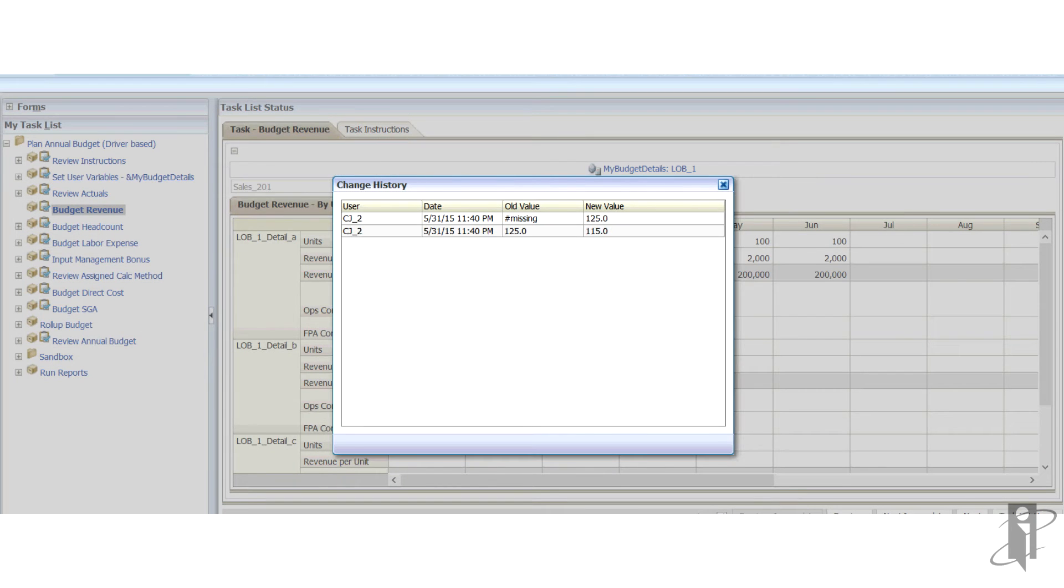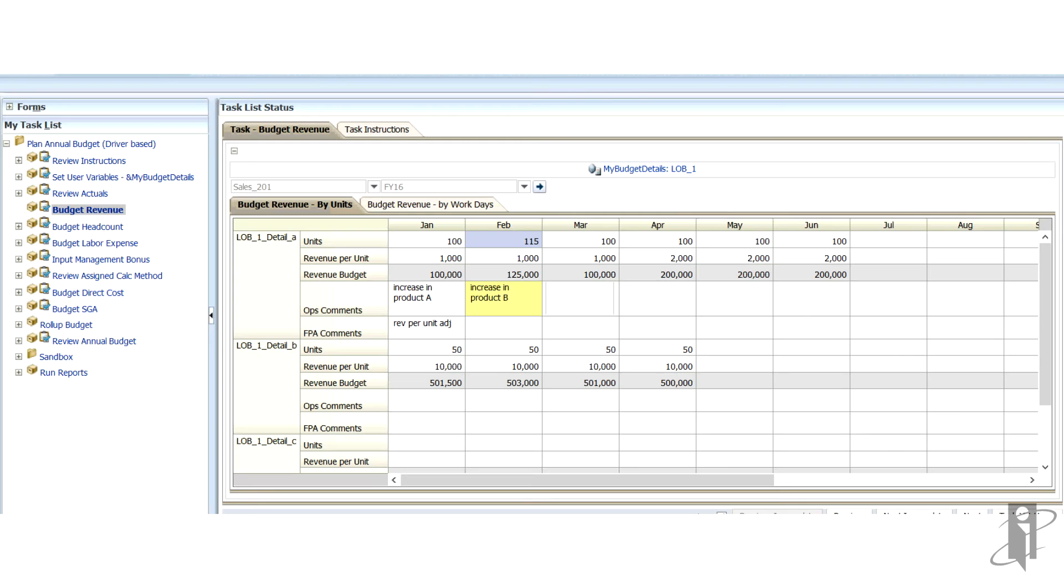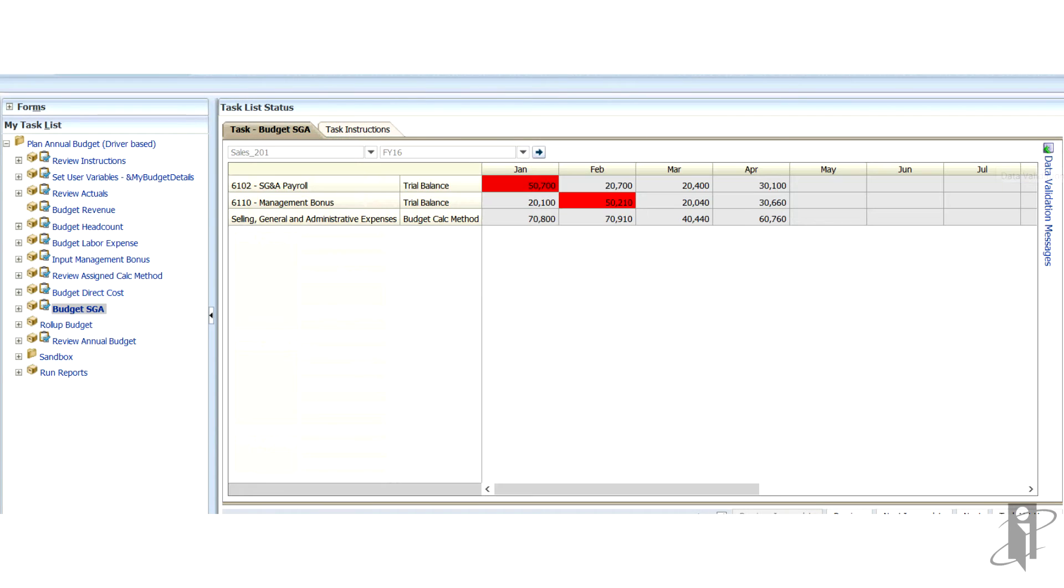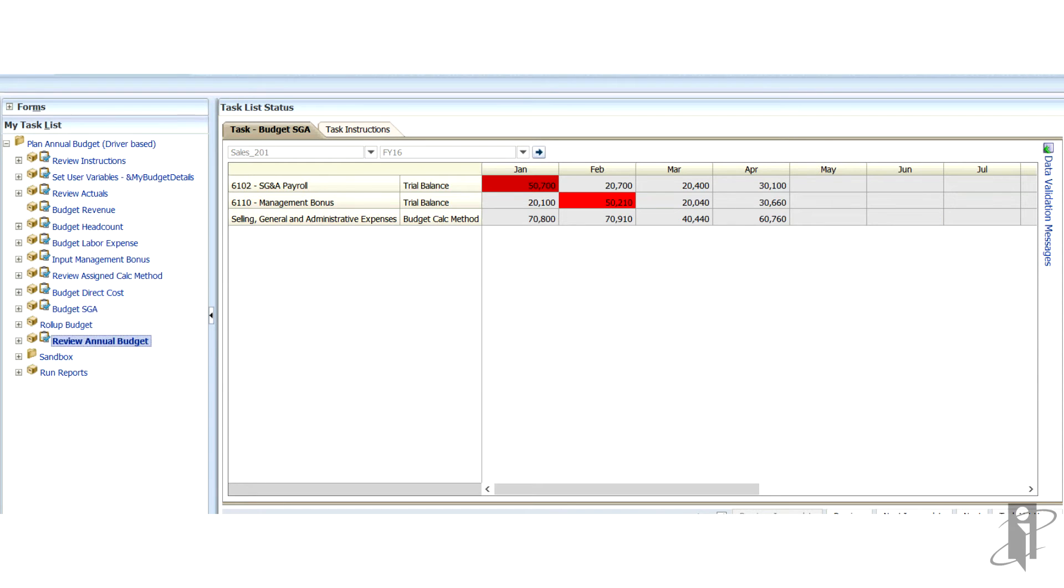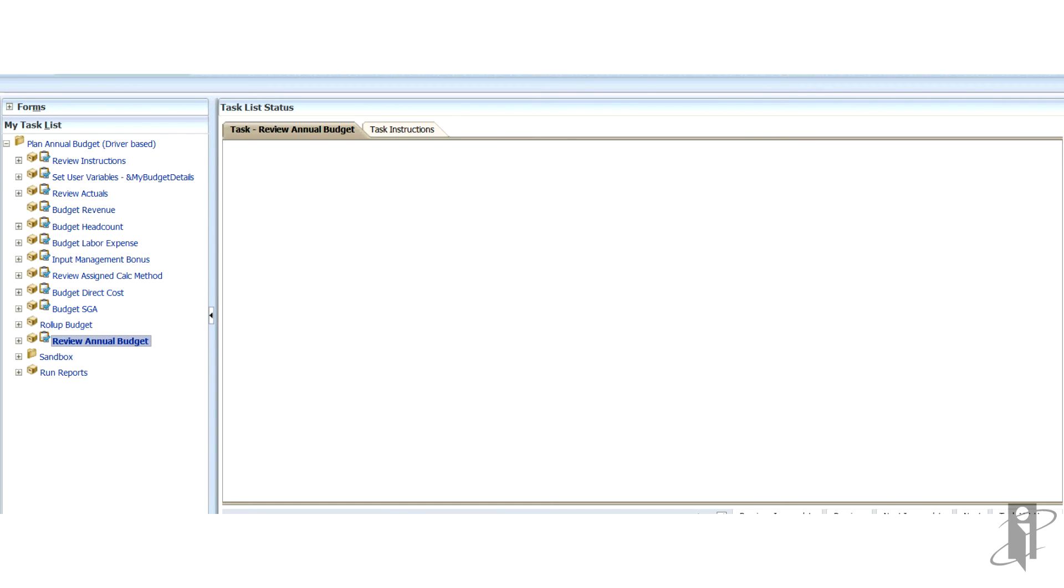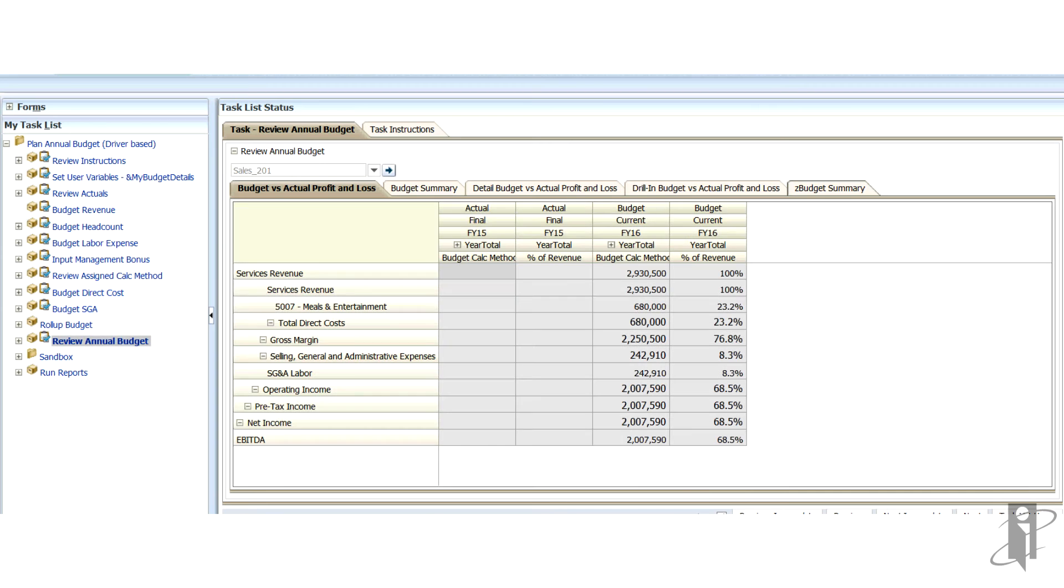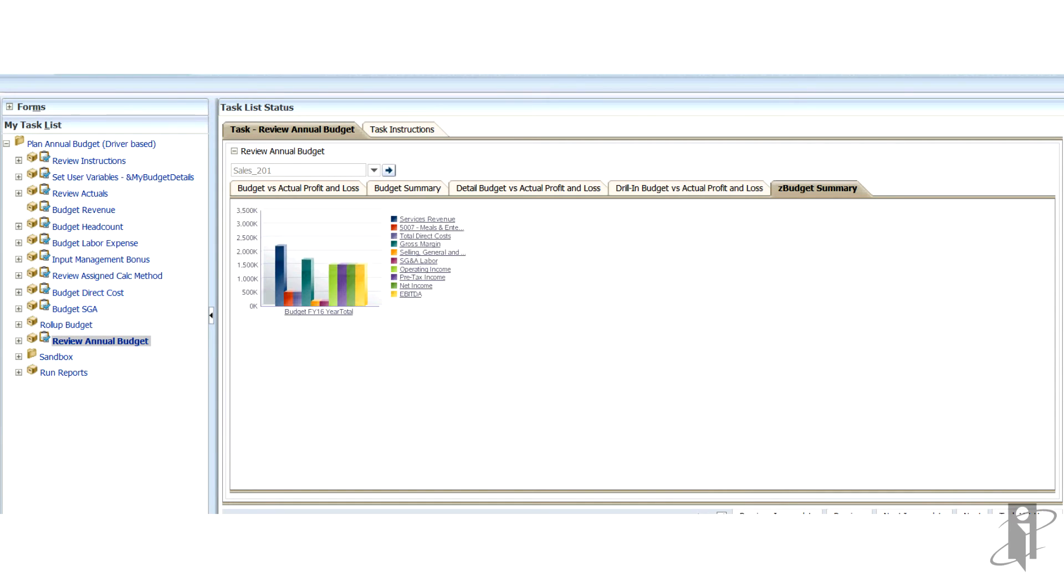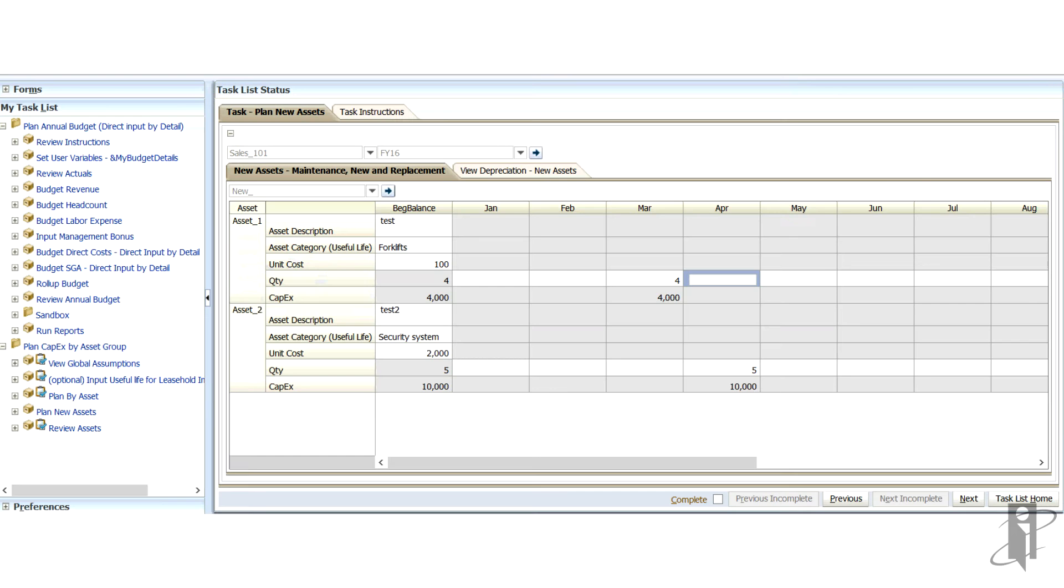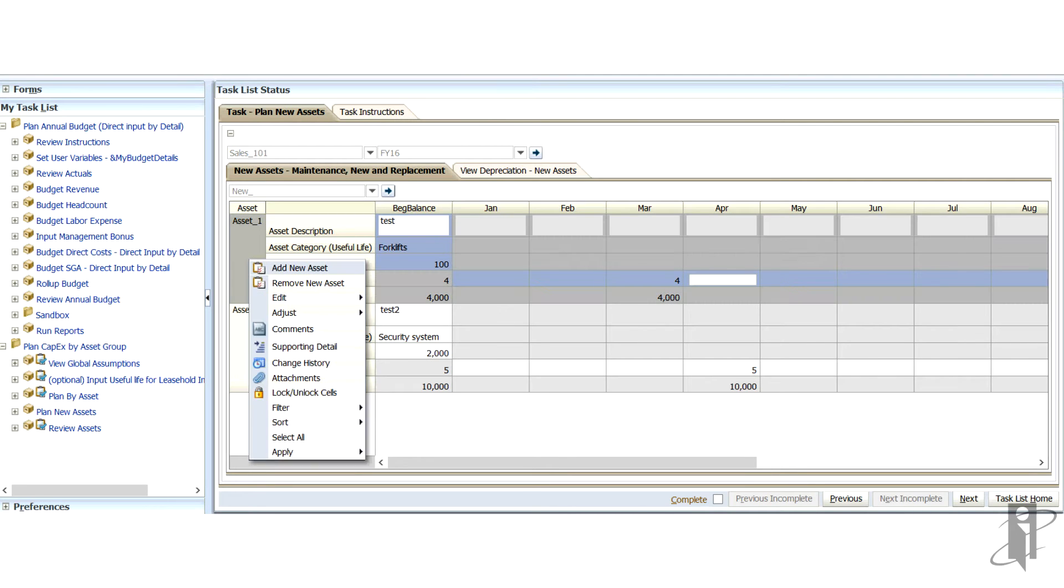You can also capture changes done on a cell. It's an audit trail of who and when made that change, what the old value was, and what the new value is. There's also traffic lighting and data-driven validations that you can apply. And the data validation message displays on the right pane.